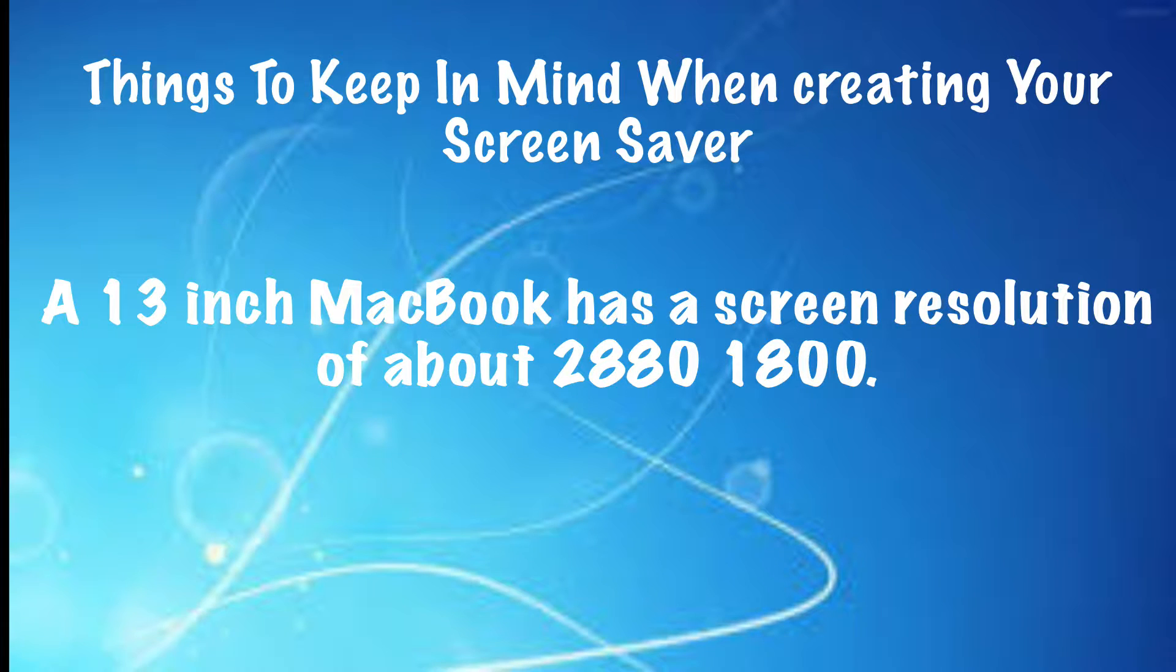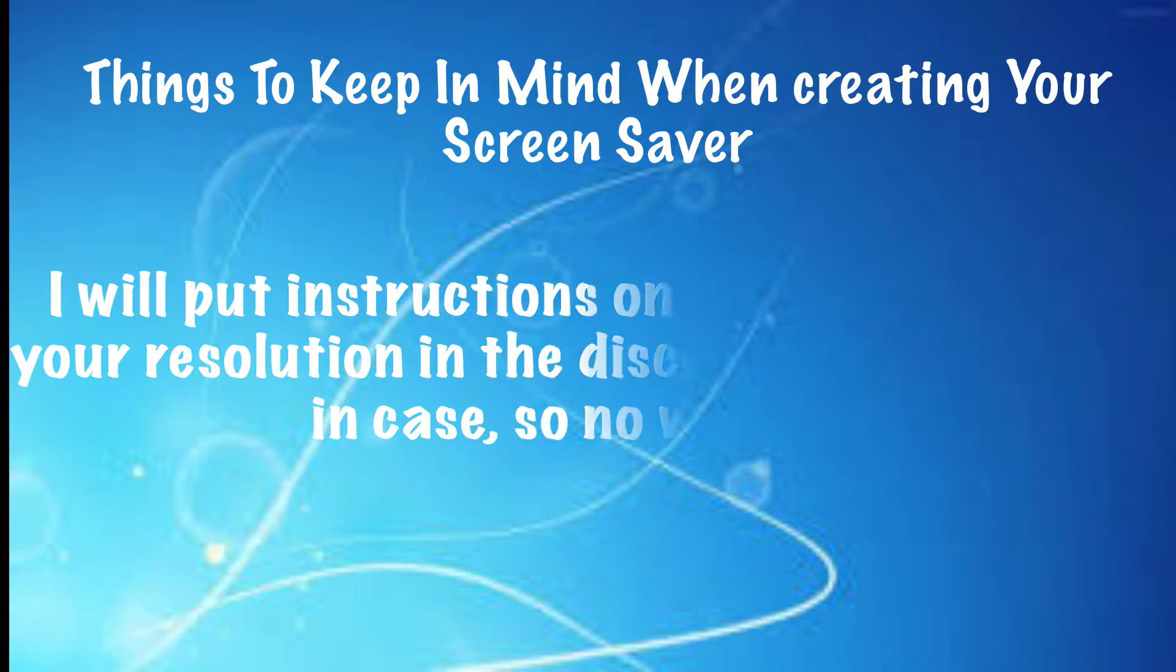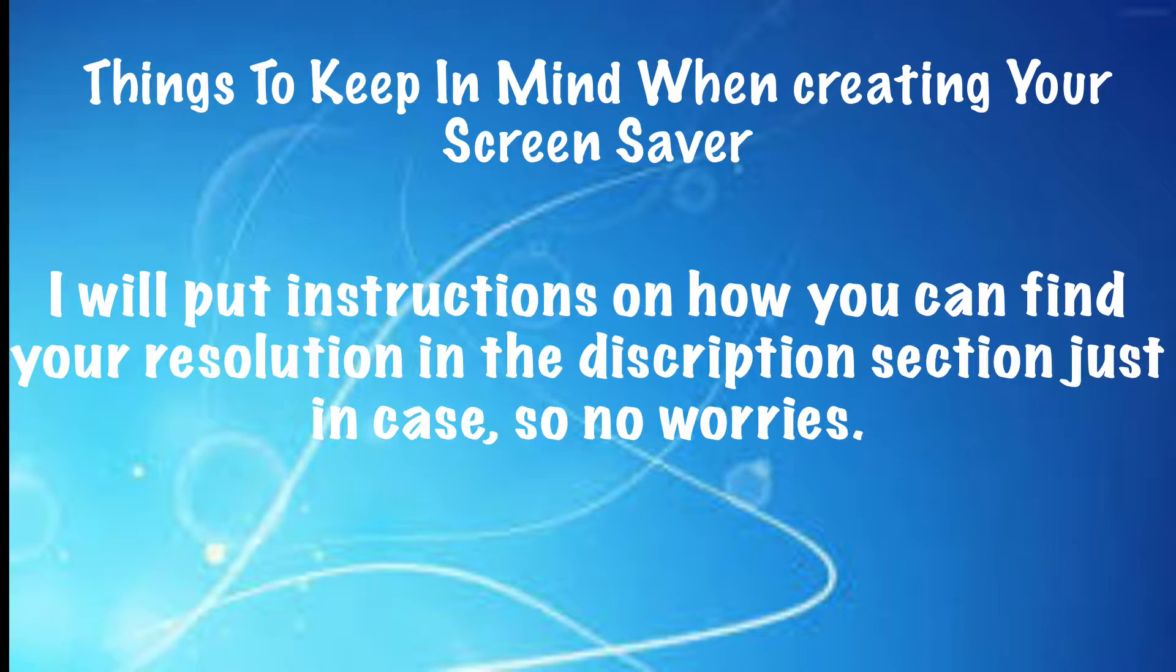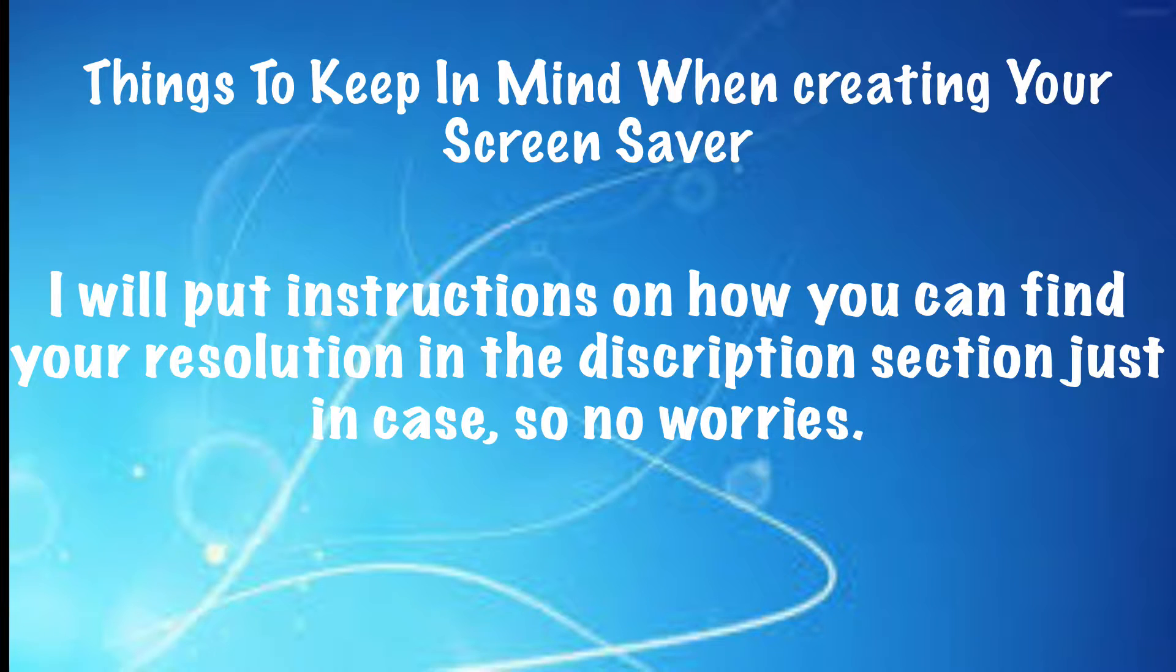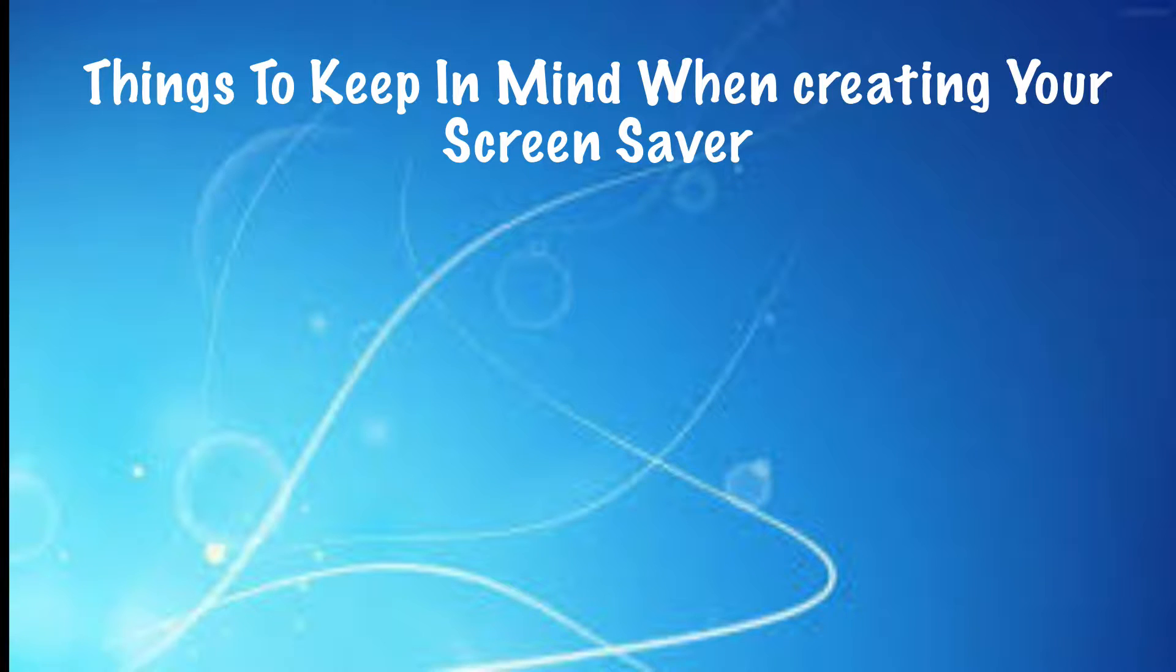For example, my computer is a 13-inch MacBook and my screen dimensions are 2880 by 1800. Now, in the description section, I'm going to go ahead and leave instructions for how you can find your screen's resolution, just in case you missed my desktop background image tutorial where I show you how to find your screen's resolution.